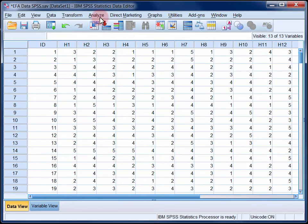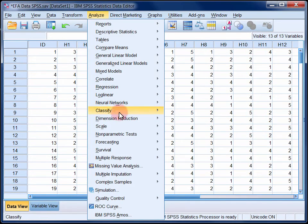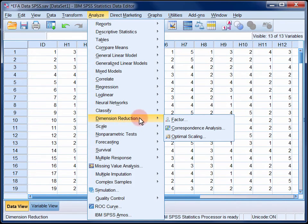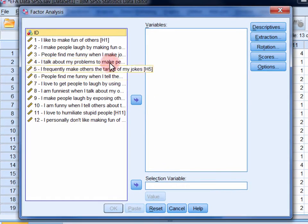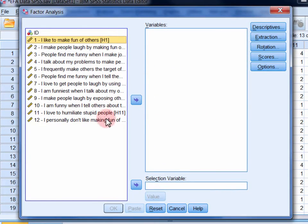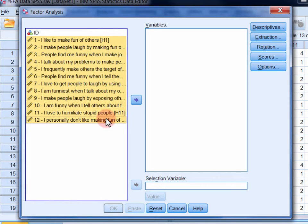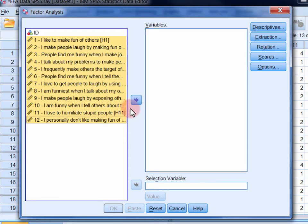In the Analyze menu, select Dimension Reduction, and then Factor. Move all of the variables that you want to factor analyze into the variables list. If you click on the first and then hold the shift key and click on the last, you can select them all at once.